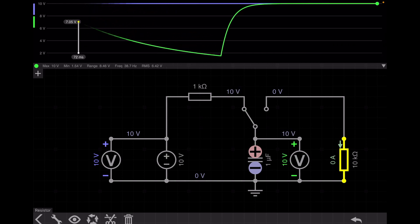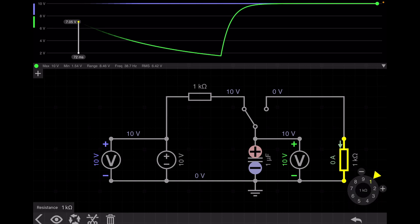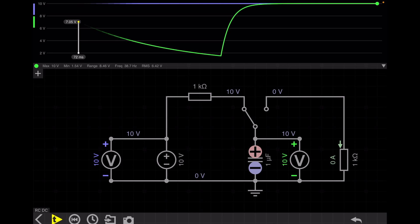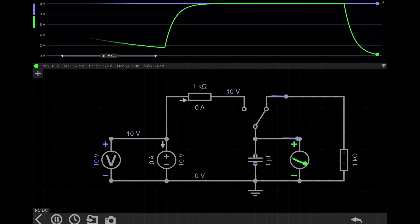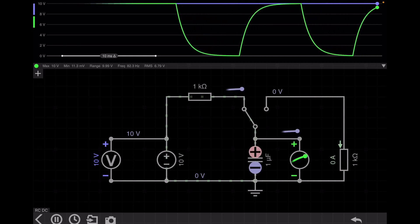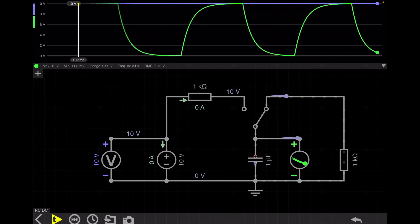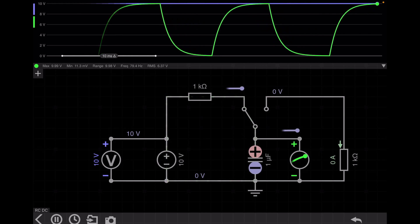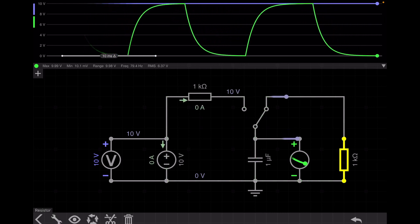If I change the discharging resistance to 1 kilo-ohm, the charging time constant and the discharging time constant should be the same. And indeed both are equal now. The definition of the time constant is: the time required to reach 63.2% of the final value. For this circuit with both resistances at 1 kilo-ohm, the charging and discharging time constants are the same.